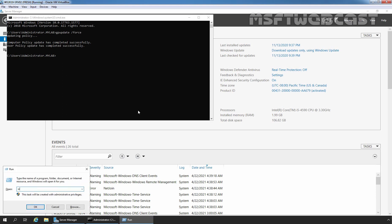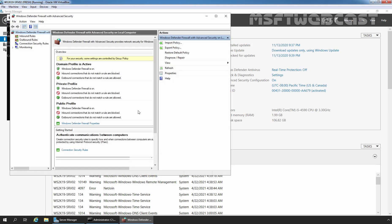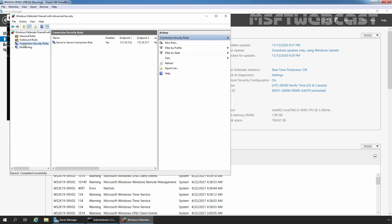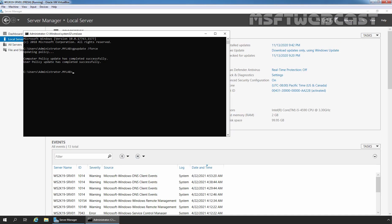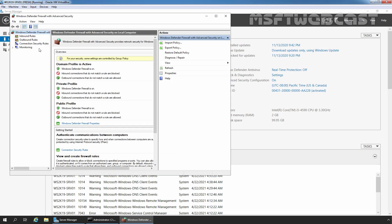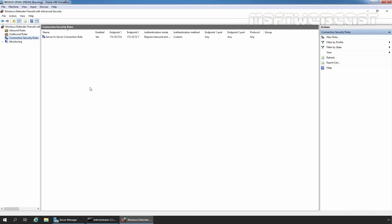Now I am going to open wf.msc — this command opens the Windows Defender Firewall with Advanced Security console. Let's click on Connection Security Rules, and here we can see the rule we created on our domain controller: server-to-server connection rule between endpoint 172.18.72.6 and endpoint 172.18.72.7. Let's check the same thing on member server 1 — click on Connection Security Rules and we can confirm the rule.